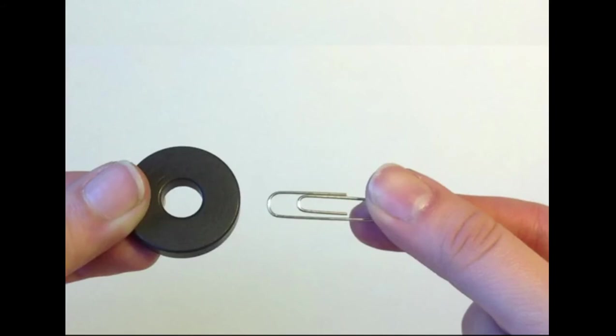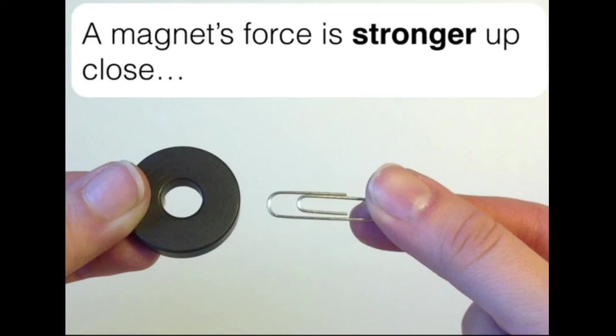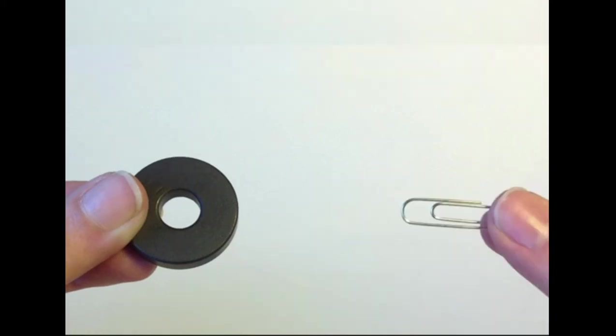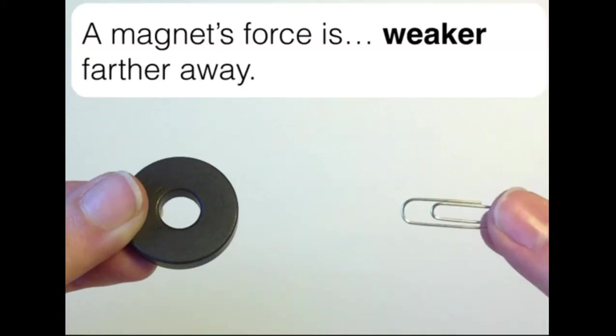Another fact you hopefully discovered through your experiments is that a magnet's force is stronger up close. But as you take an iron object and you pull it farther away, you notice that the magnet's force is weaker when you're farther away. So you can kind of just feel this by holding the paper clip close to the magnet and then pulling it away.